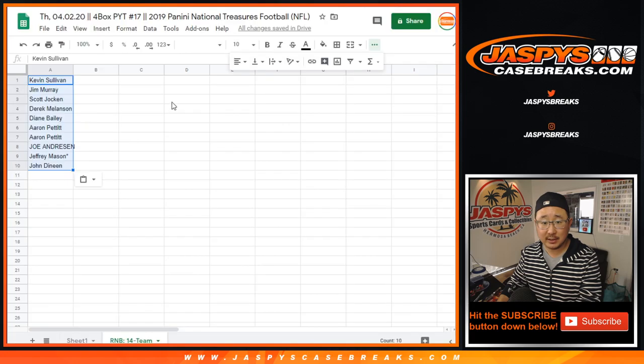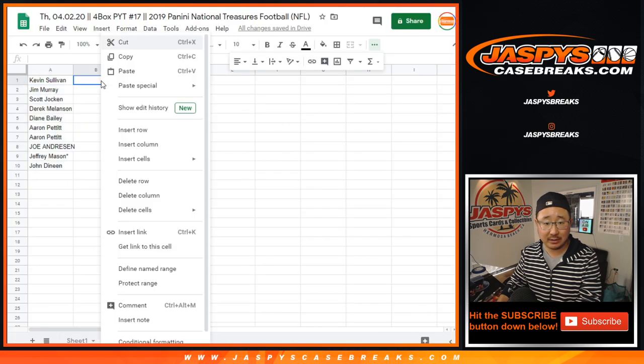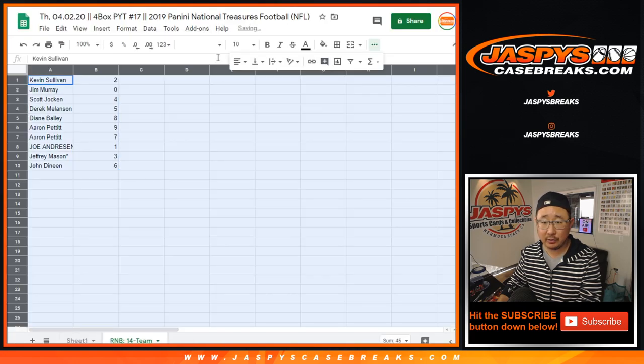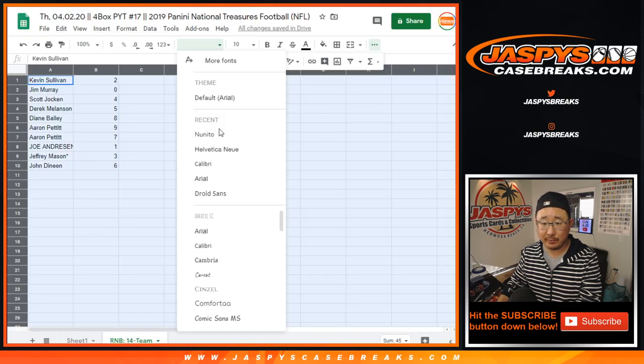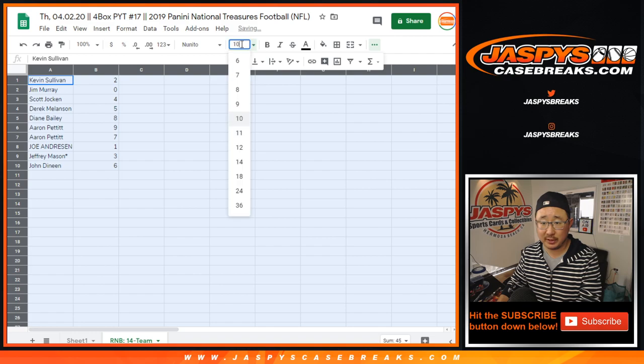Remember, as it says in the description, zero gets any and all redemptions, including one of one redemption for that group of teams.